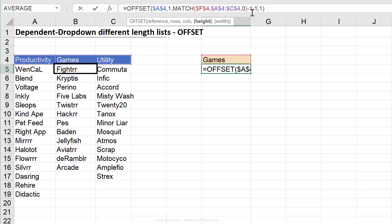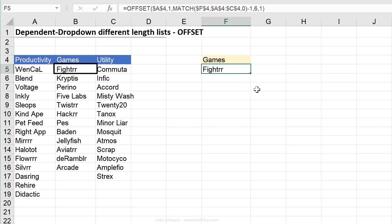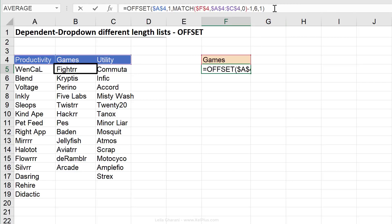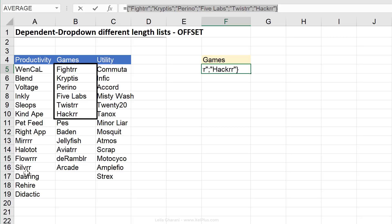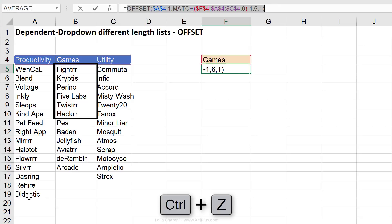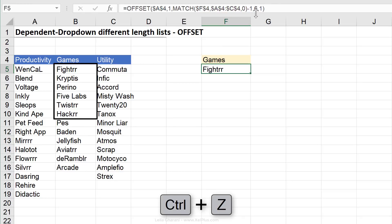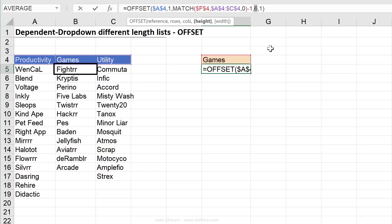Now, check this out. If I change the height argument from one to, say, six and press Enter, Excel just shows Fighter in the cell because it can't put six results in one cell. But if I click inside the formula and press F9, I can see all six apps behind it. The challenge is to make this six dynamic — as many apps as there are under games. If I'm in productivity I need that list to be longer. Let me press Ctrl+Z to go back and revise this.